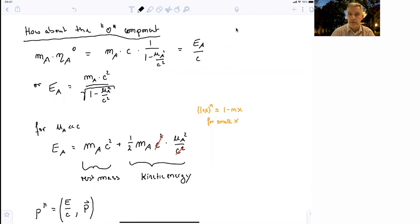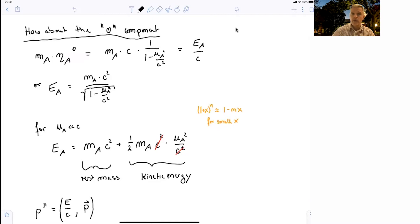Here we focus on the zeroth component of this vector, where we find mass mA for particle A times the proper velocity zeroth component, which equals mA times c over √(1 - uA²/c²). This is the energy of particle A over c. In other words, the energy equals mA c² over √(1 - uA²/c²).